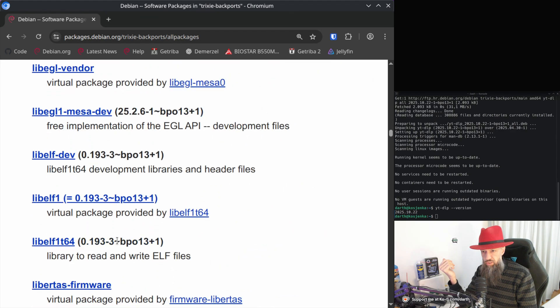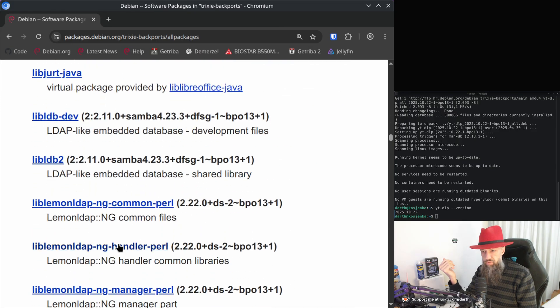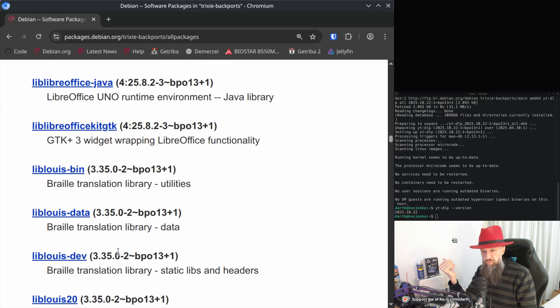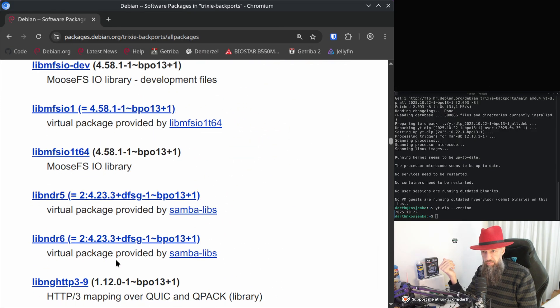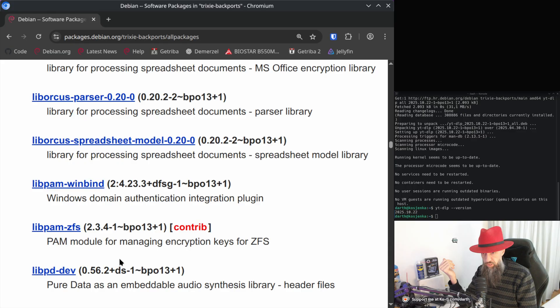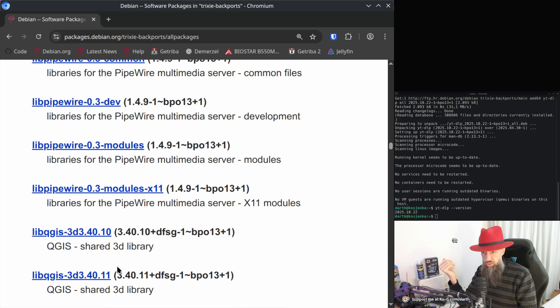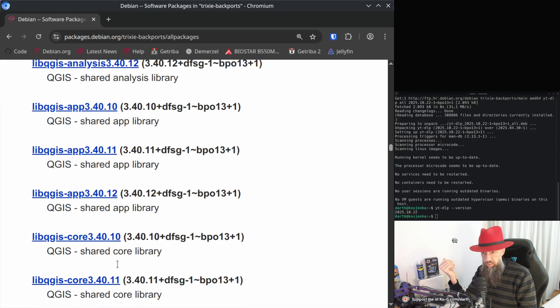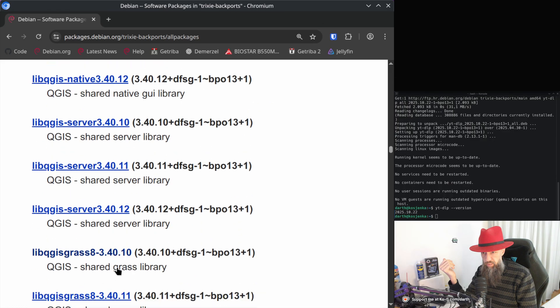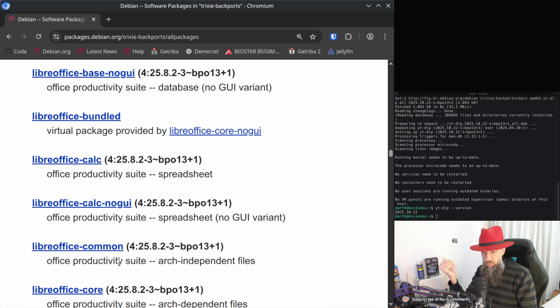LibreOffice, I saw it. I have actually installed the latest version of LibreOffice. I haven't come to that one just yet but it should be listed soon. Libre, Libre, Libre, Libre. It should be here somewhere. There we go.